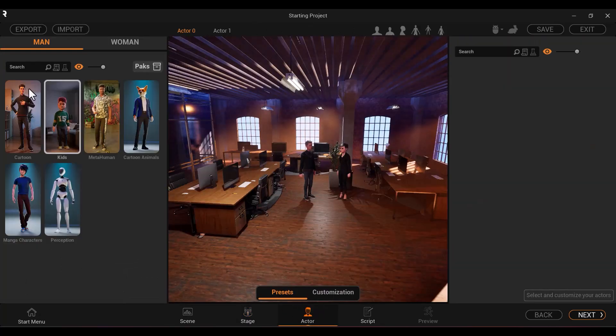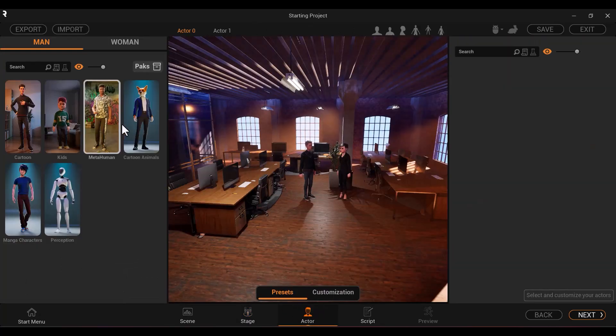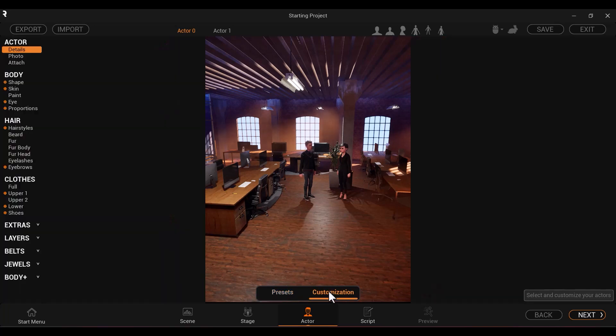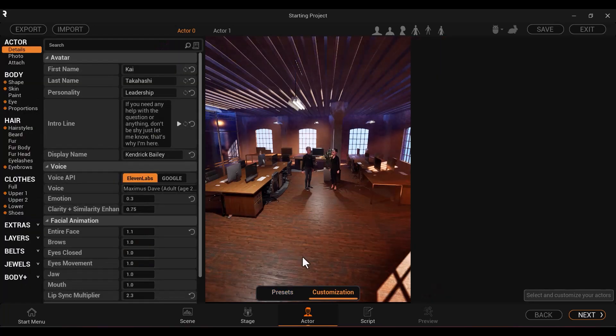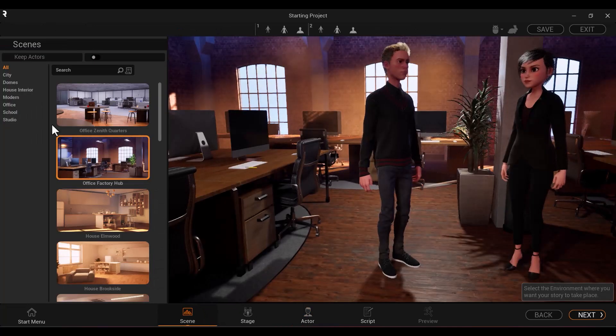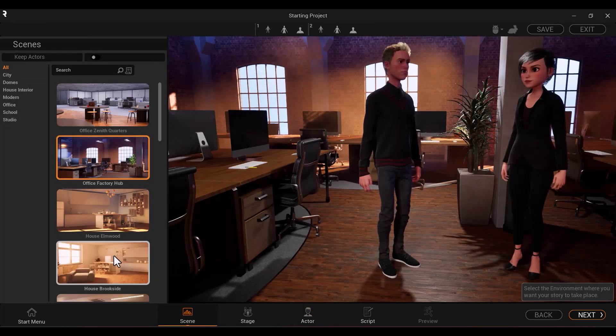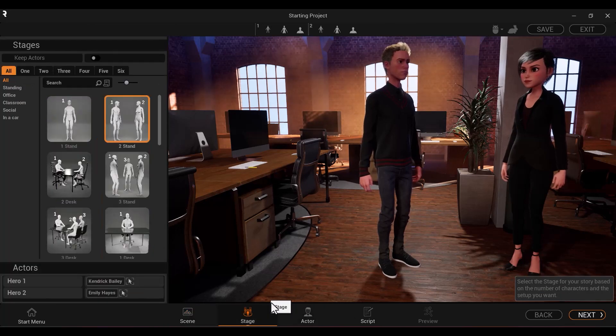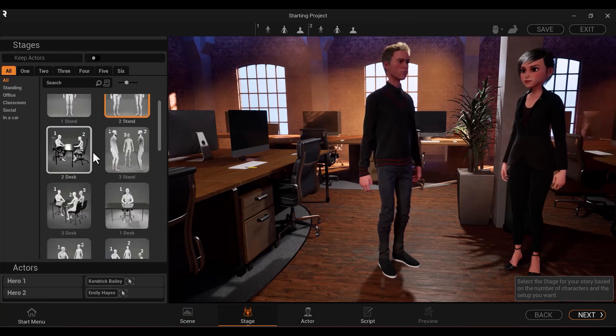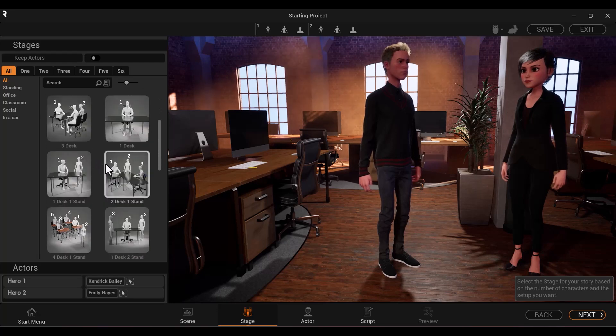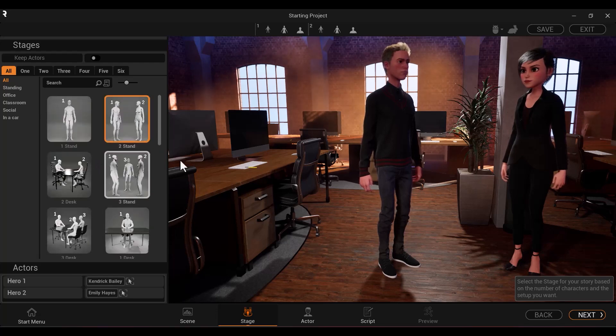Actor is where you can customize your character. You can use a preset, or you can customize your character using a variety of settings. Scene is where you can change your environment. Stage is where you can select how many different actors are in the scene, and whether they are sitting or standing.